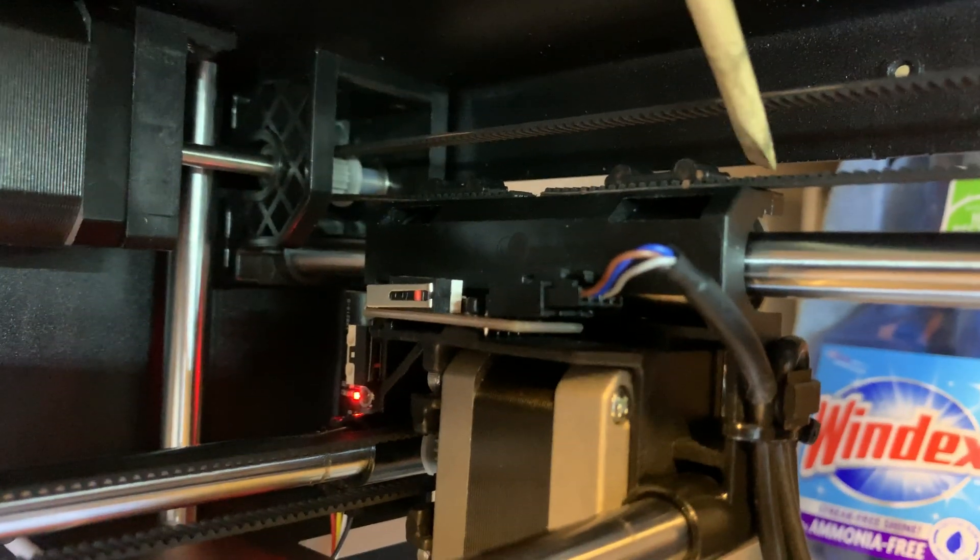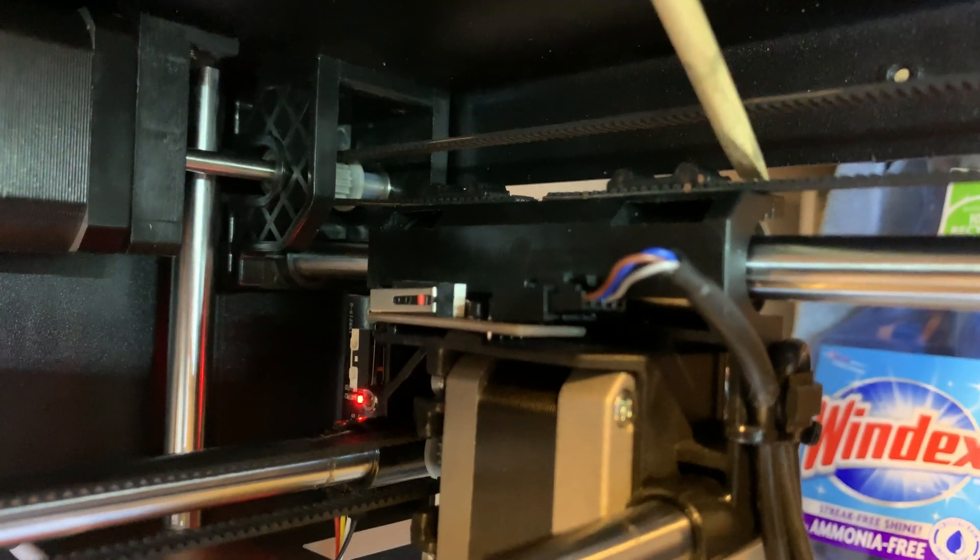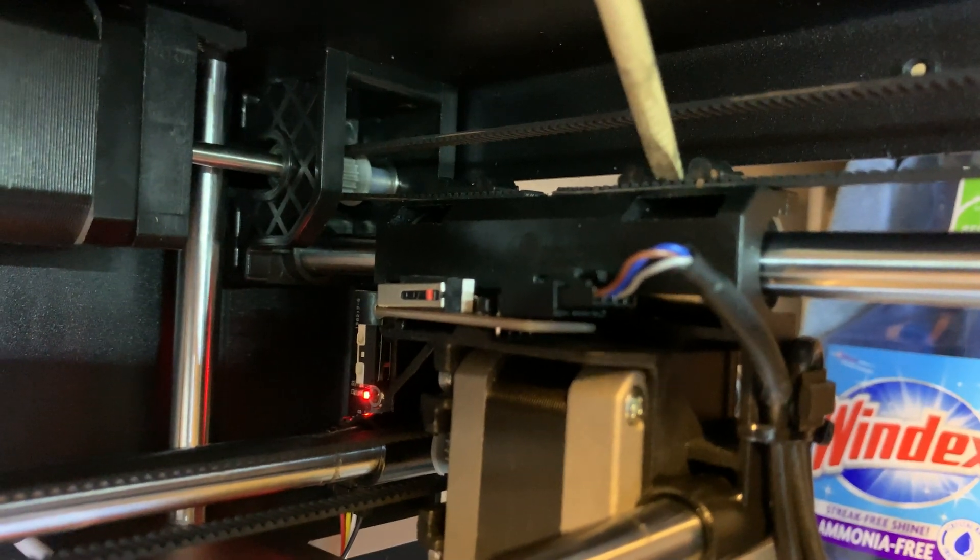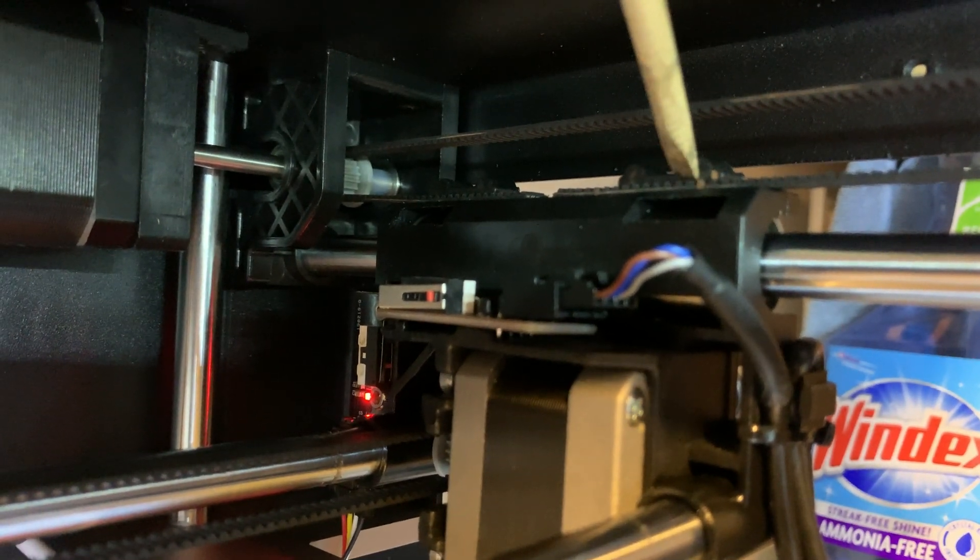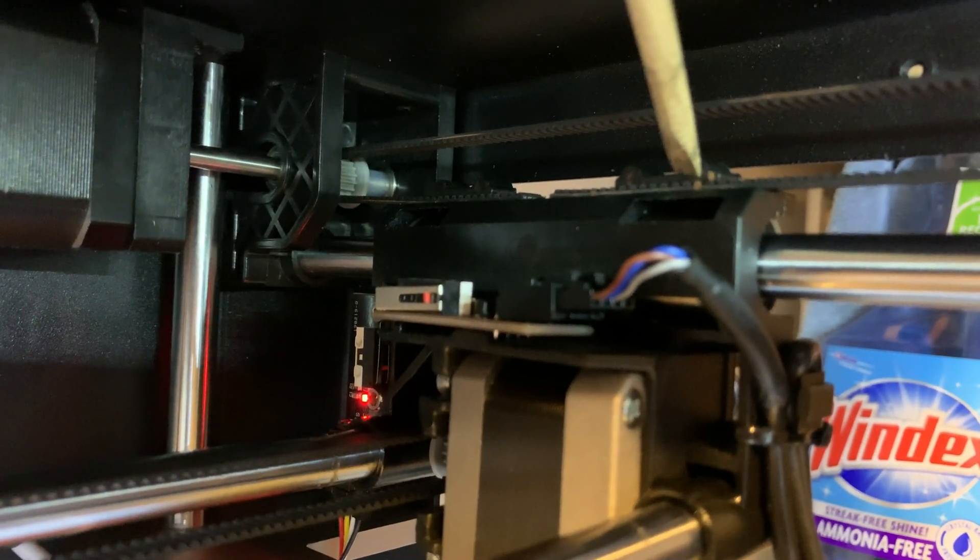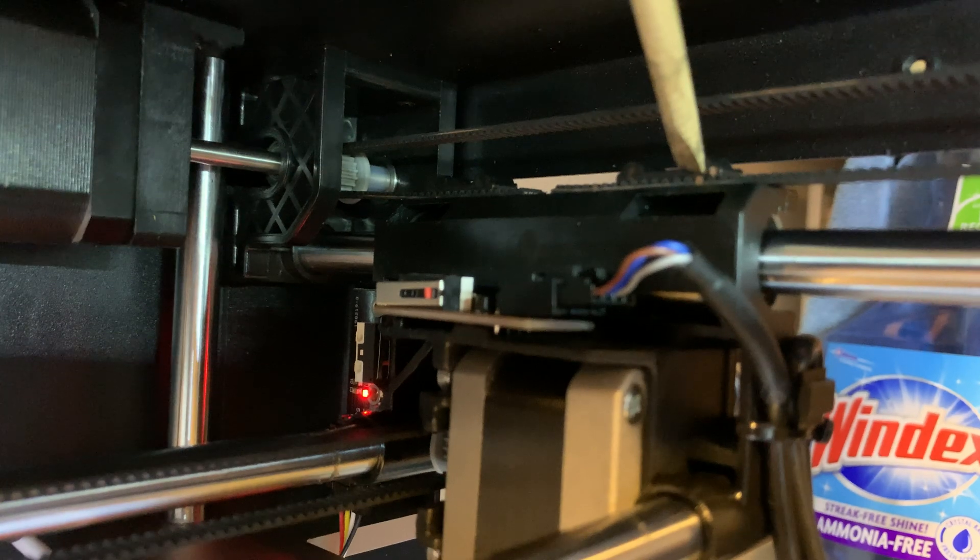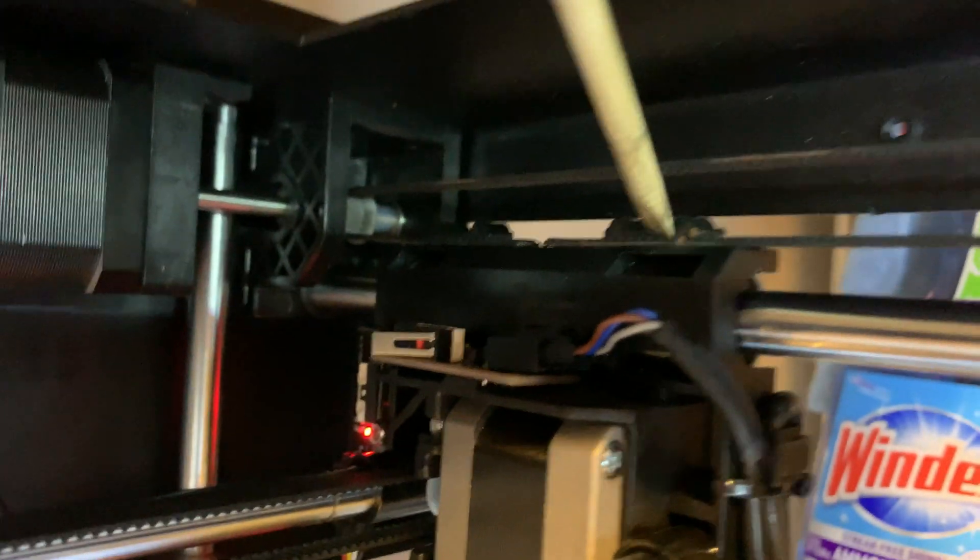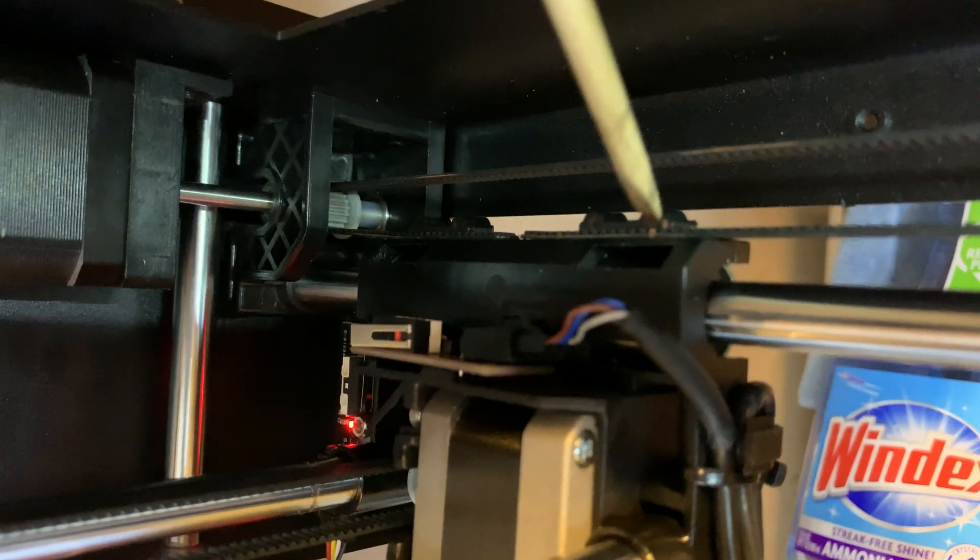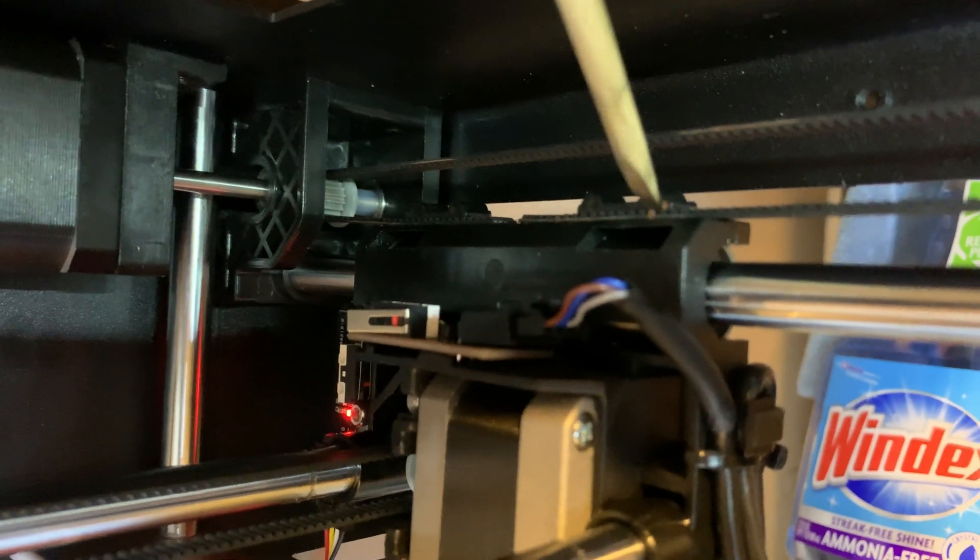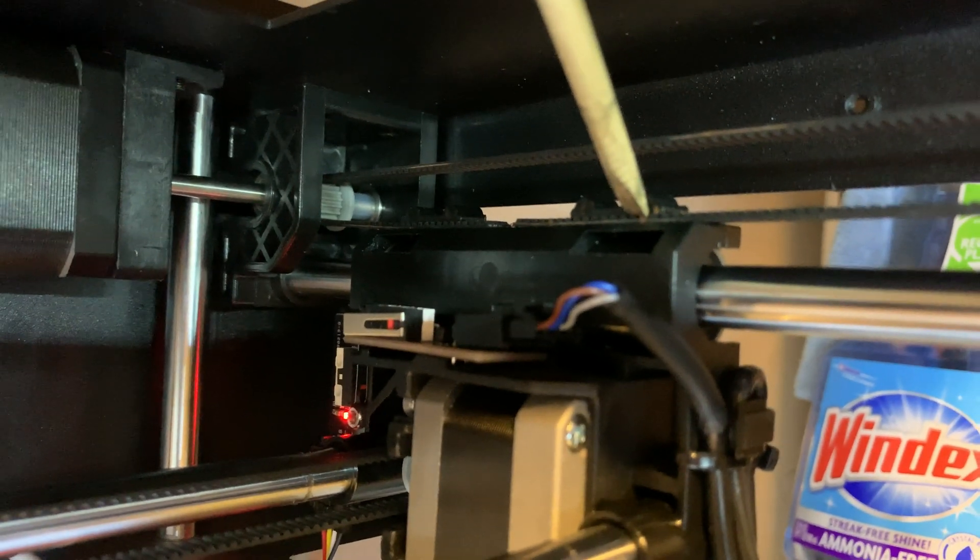And then when you pull it taut, make sure that you're that many teeth off from where it was. So this allows you to incrementally figure out where you are and how far you need to go.